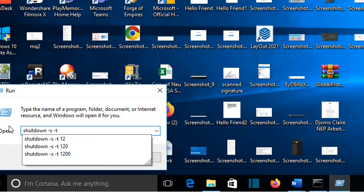Then here you specify the time in seconds when you want to turn off the computer. For example, if you want to do it after two minutes, you just write 120 seconds. So you write 120.